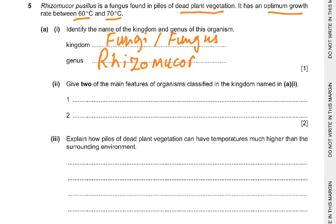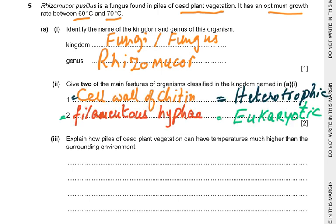Rhizomucor. Part 2: give two of the main features of organisms classified in the kingdom named in part a1. The main features of the Fungi kingdom are: the cell wall is made of chitin, they are heterotrophic or saprophytic, they have filamentous hyphae, and they are eukaryotic.